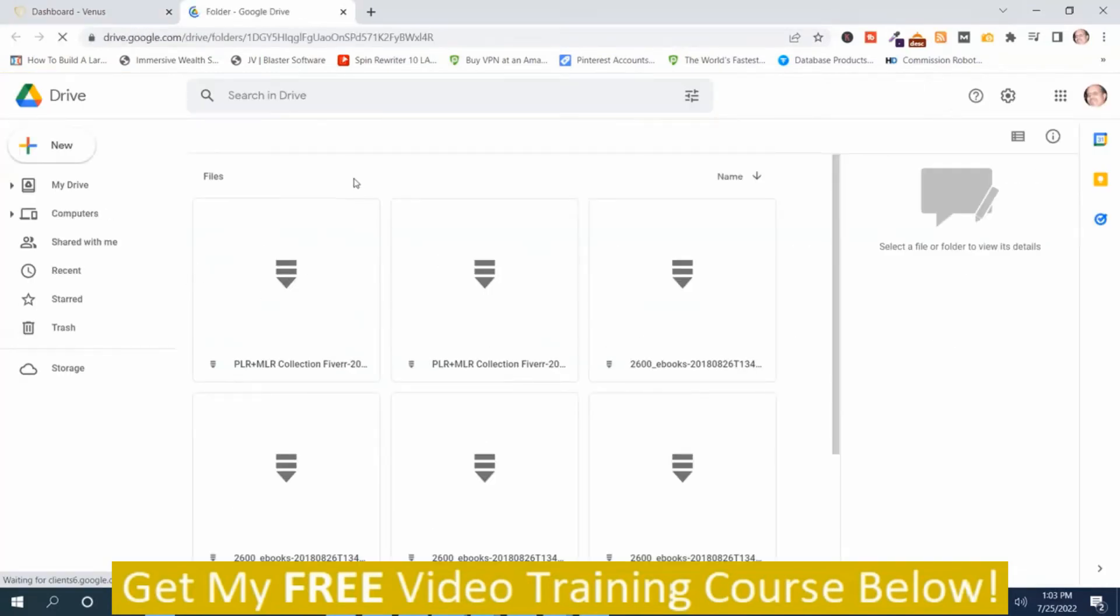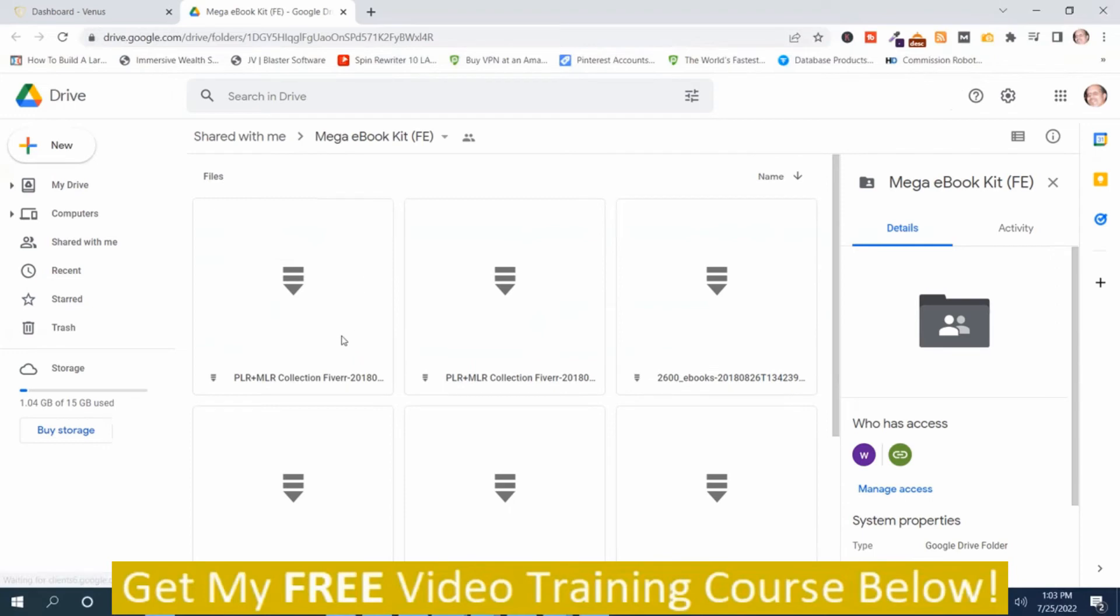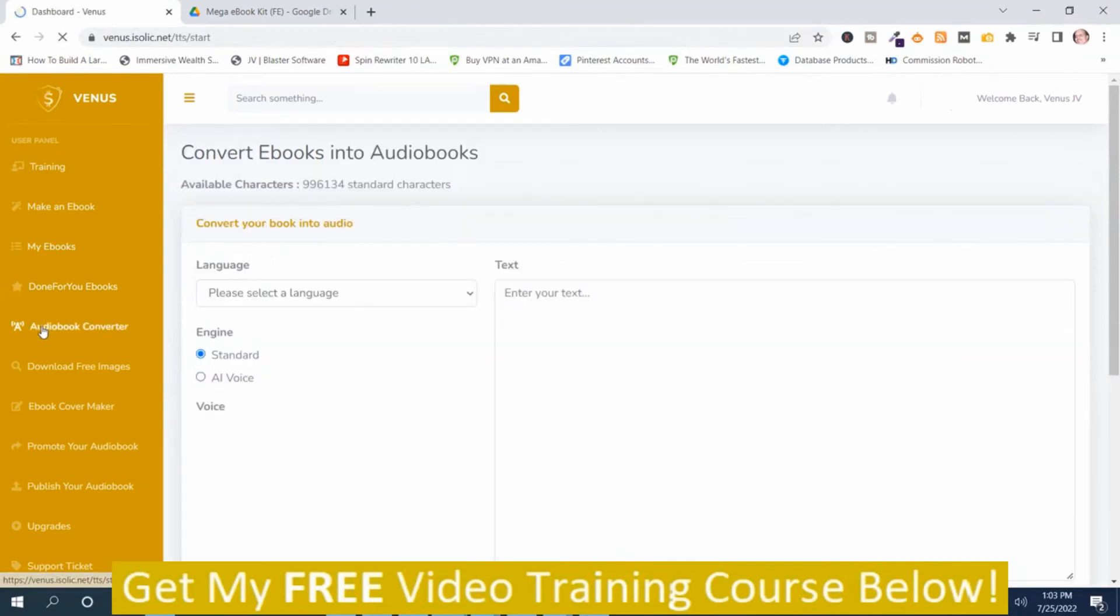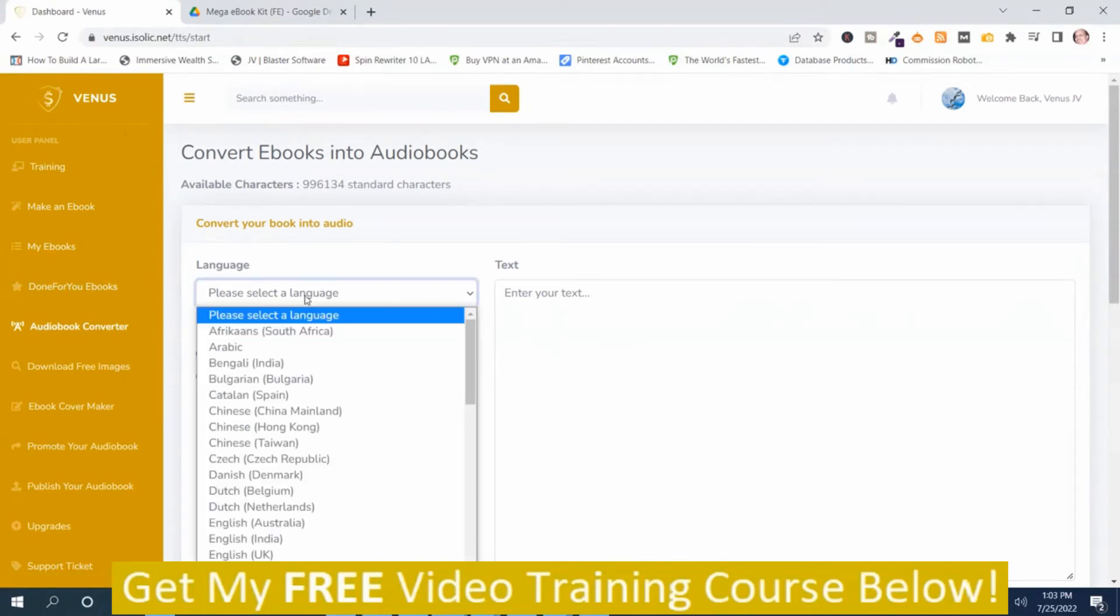These are the ones that come with the software that are already created. And you just download these. And then underneath the done-for-you is the audiobook converter. This is where you can use their text-to-speech engine to create the audiobooks.